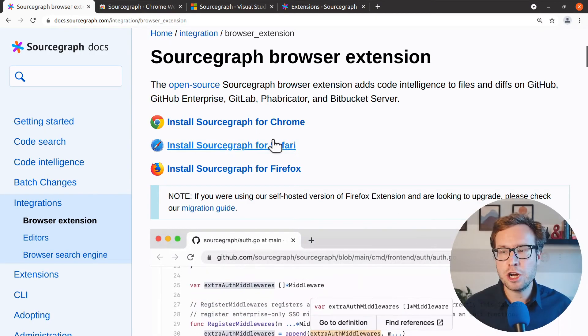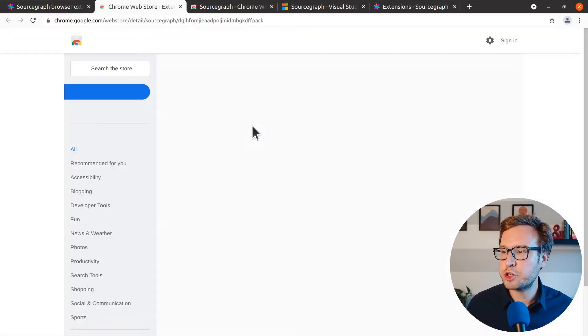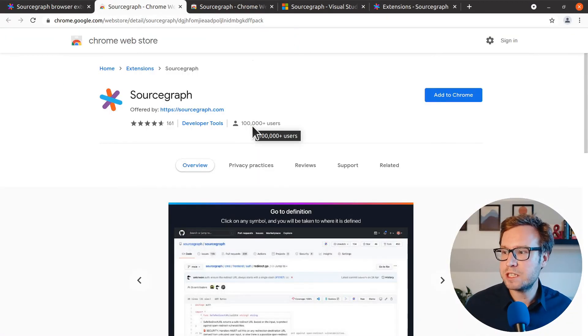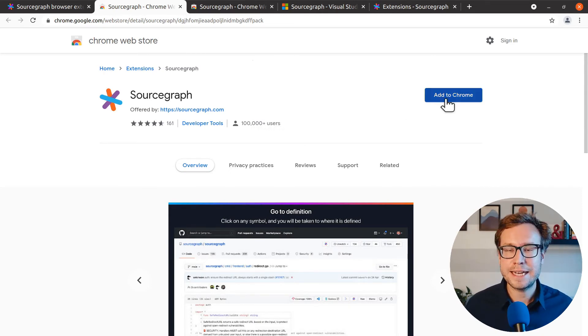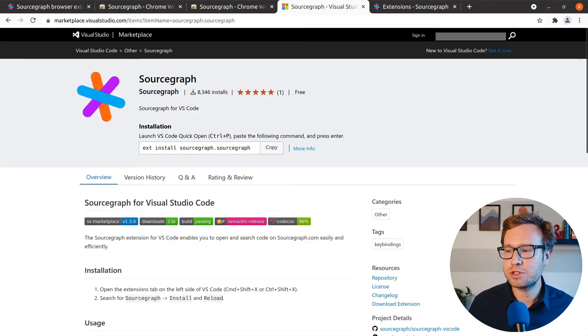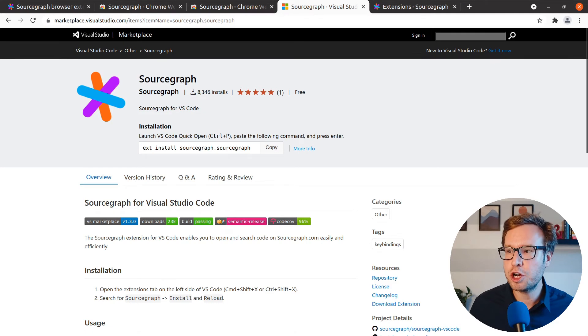First, install the Sourcegraph browser extension. It's available for Chrome, Firefox, and Safari. Next, install the Sourcegraph extension for Visual Studio Code.